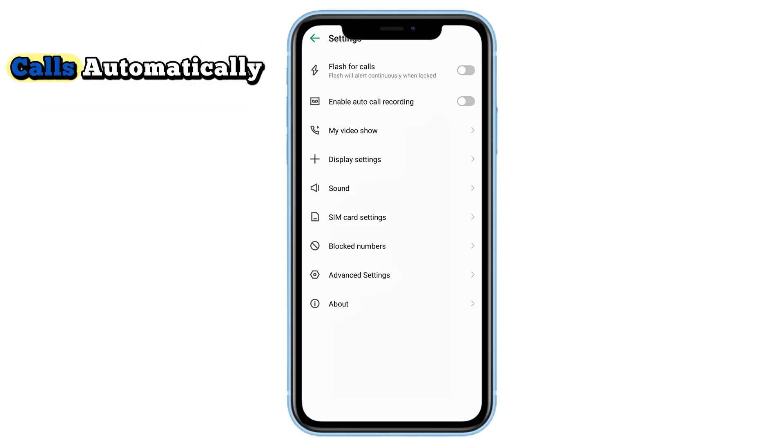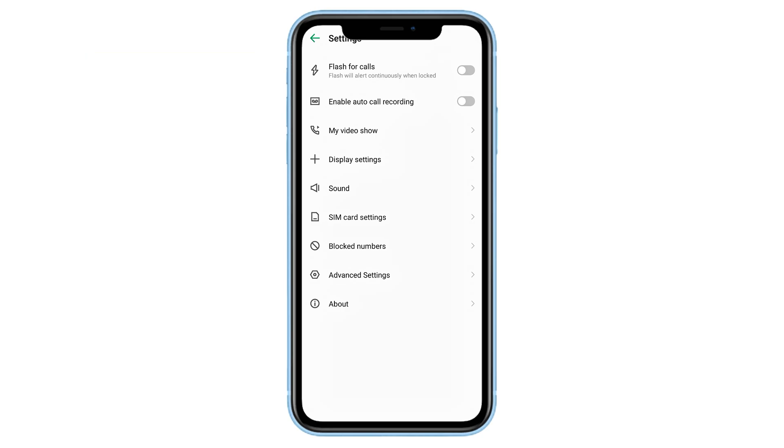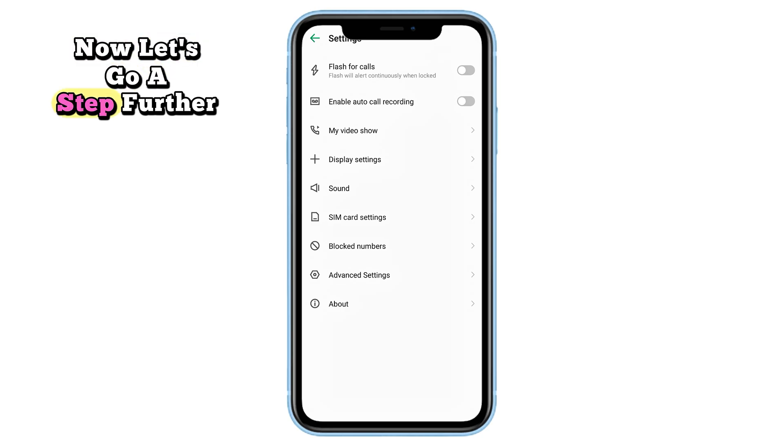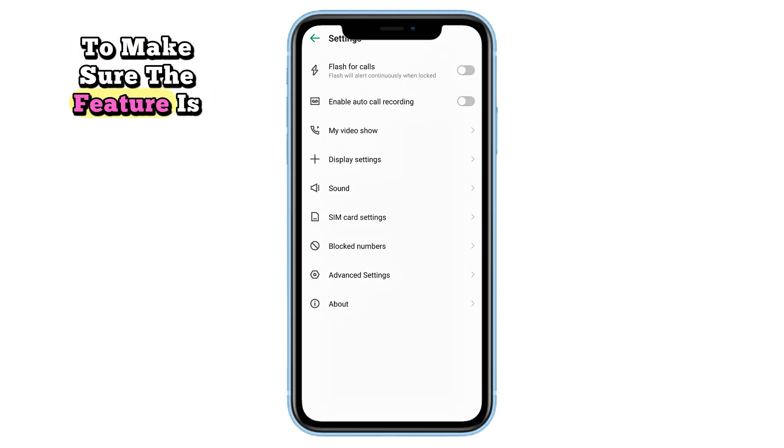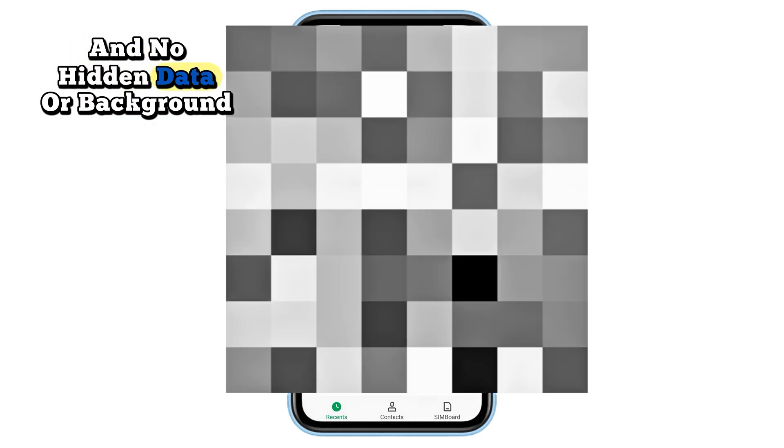Step five: to stop this behavior, simply toggle the switch off. That's it. Once turned off, your phone will no longer record calls automatically. Now let's go a step further to make sure the feature is fully reset and no hidden data or background activity keeps it running.